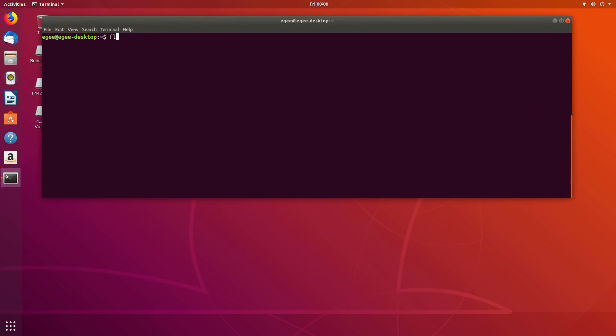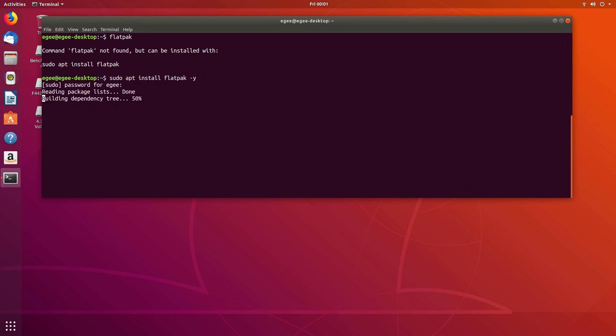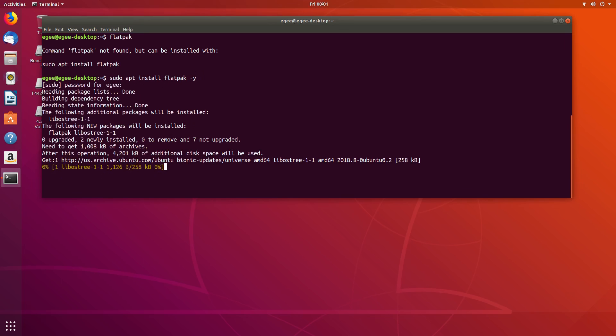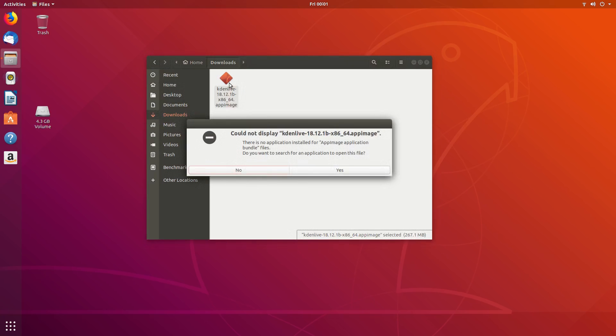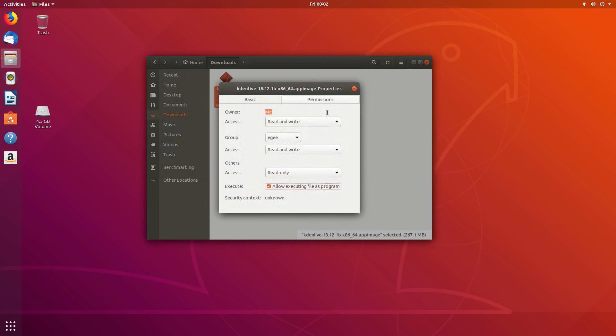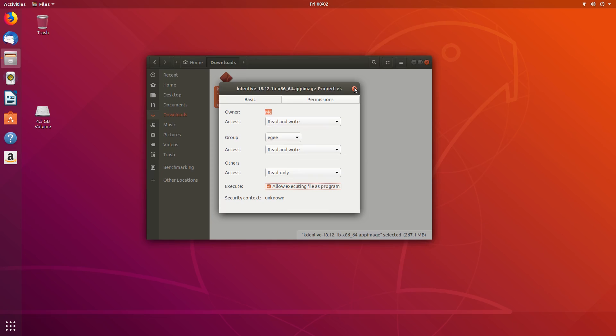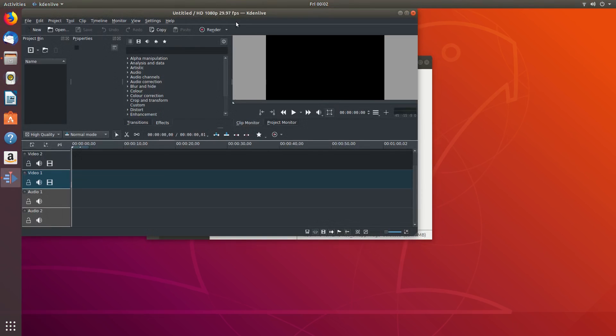It's worth pointing out that flat packs work on Ubuntu, but you have to install the flat pack package first. Also, app images are somewhat supported, but you need to make the app image executable first, otherwise the file browser won't know what to do with them.